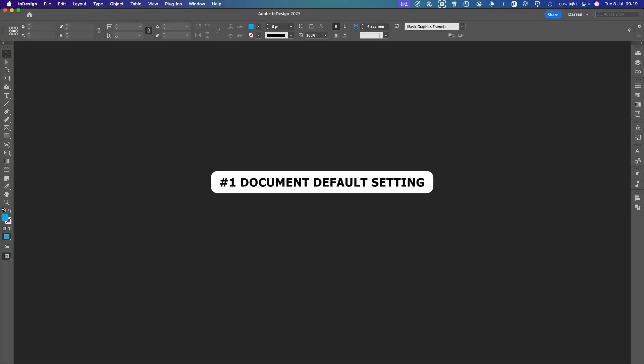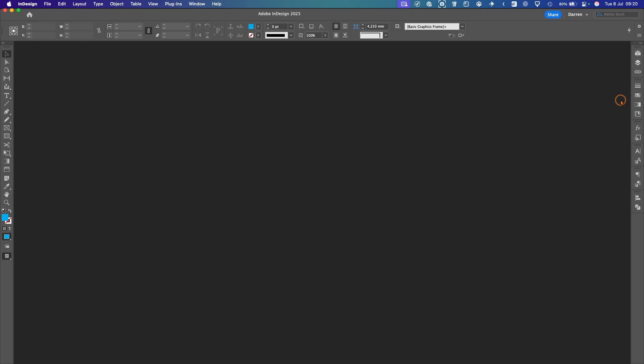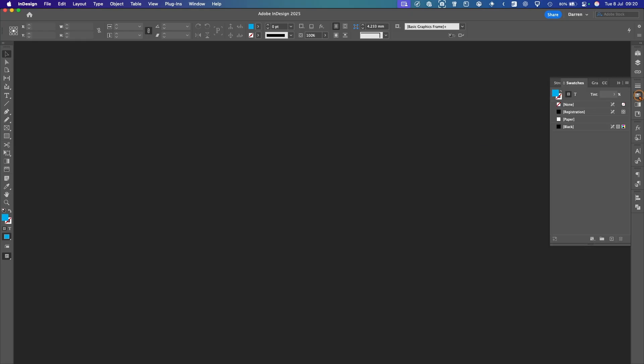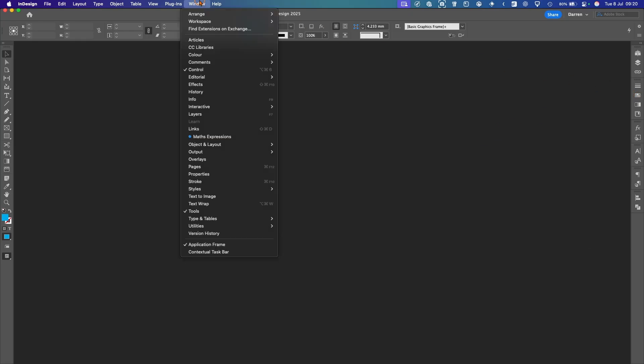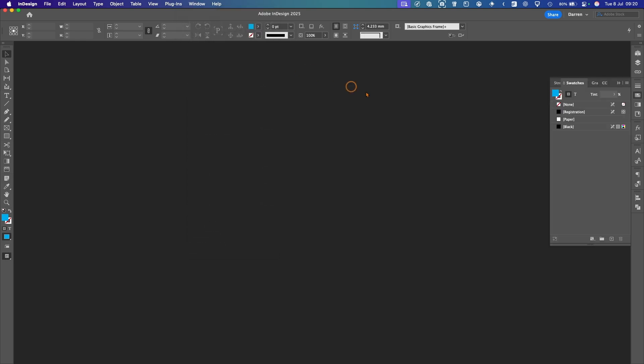First thing I like to do when I start a new project is set up some default colors and fonts, so I don't have to select them each time I start a new document for the project. So what we need to do is go to Swatches. If you haven't got it open, you can go under Window, Color, and then Swatches, or F5 as a shortcut key.